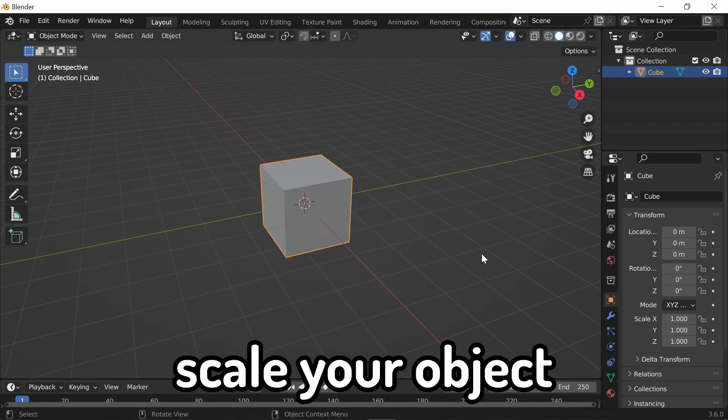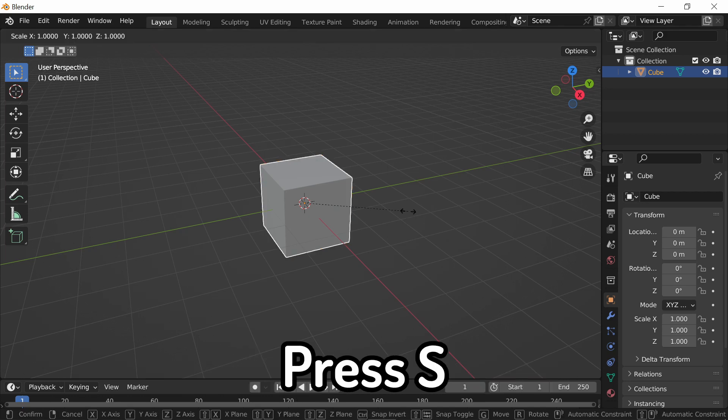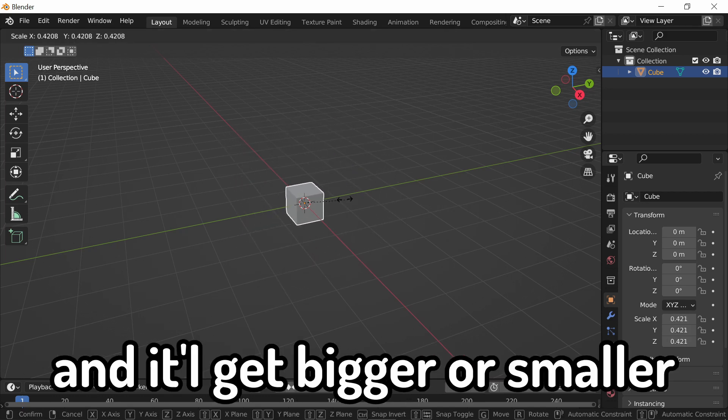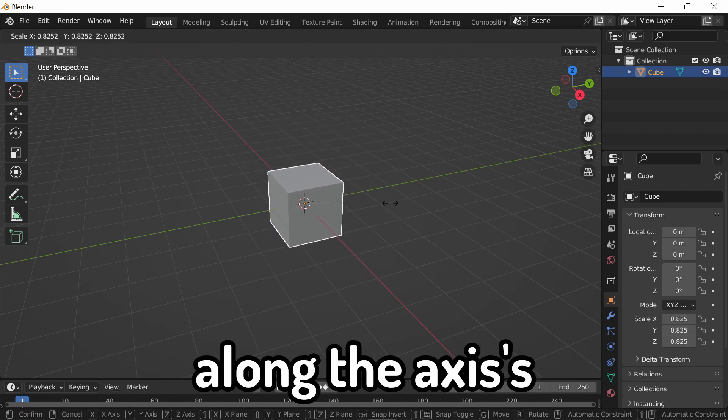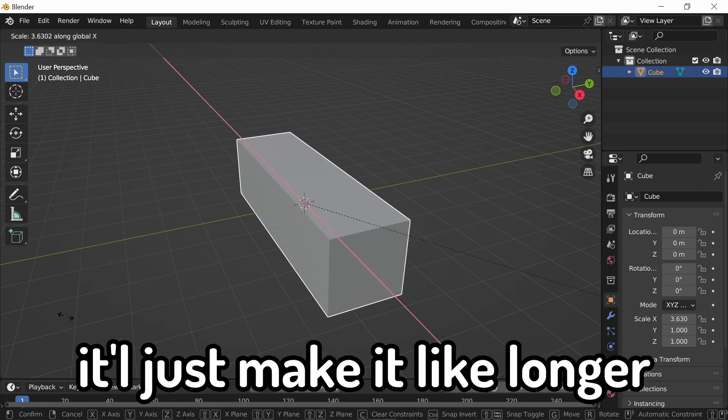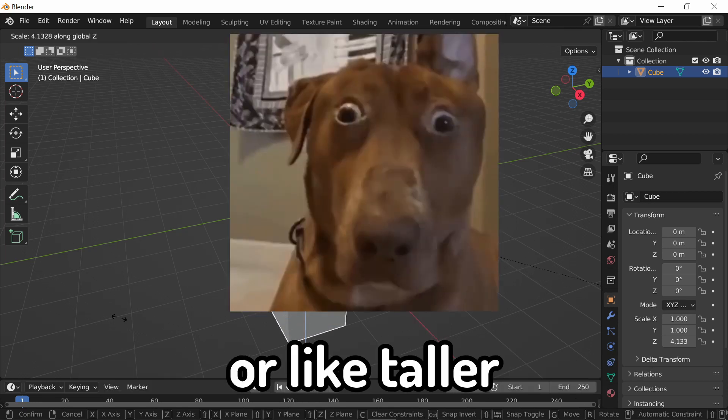Next, I'm going to show you guys how to scale your object. Press S, and just move your mouse, and it'll get bigger or smaller. You can also move this along the axes. It'll just make it, like, longer or taller.